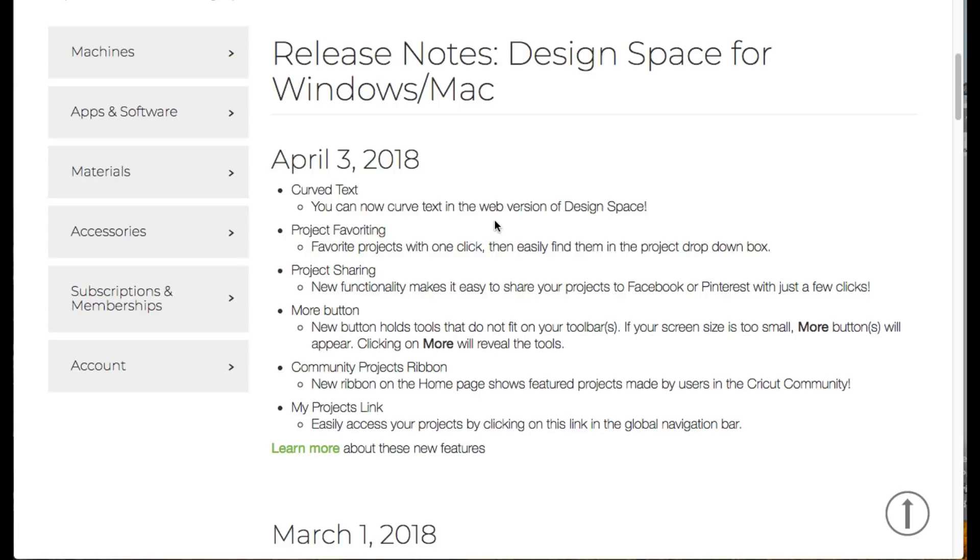All right, hello everyone. Rob here with ScrappyDoo.com and we're going to be going over a little bit of the new features that were introduced in today's release of Cricut Design Space, which is on April 3rd, 2018. You can see the laundry list here, some of the new features.